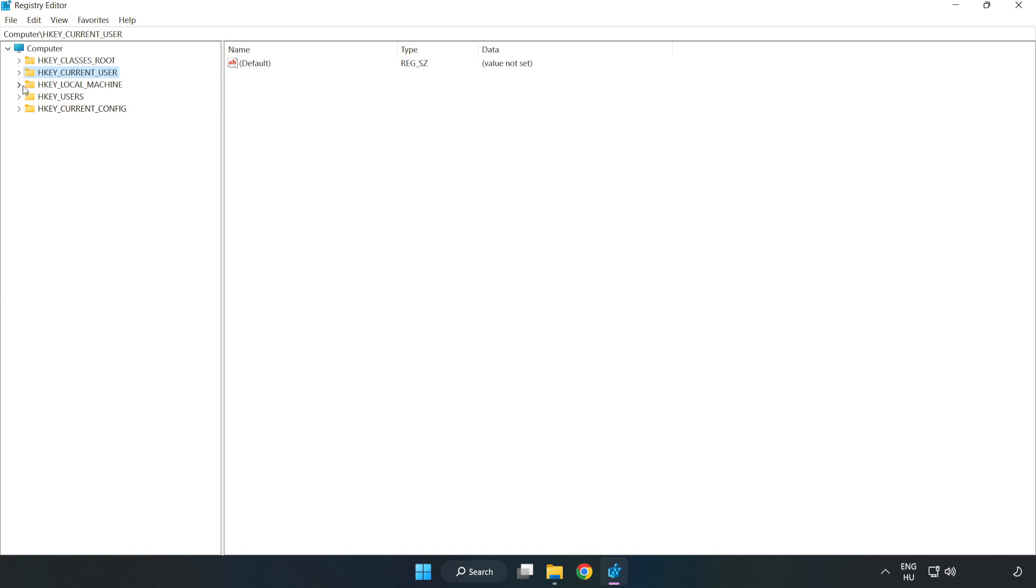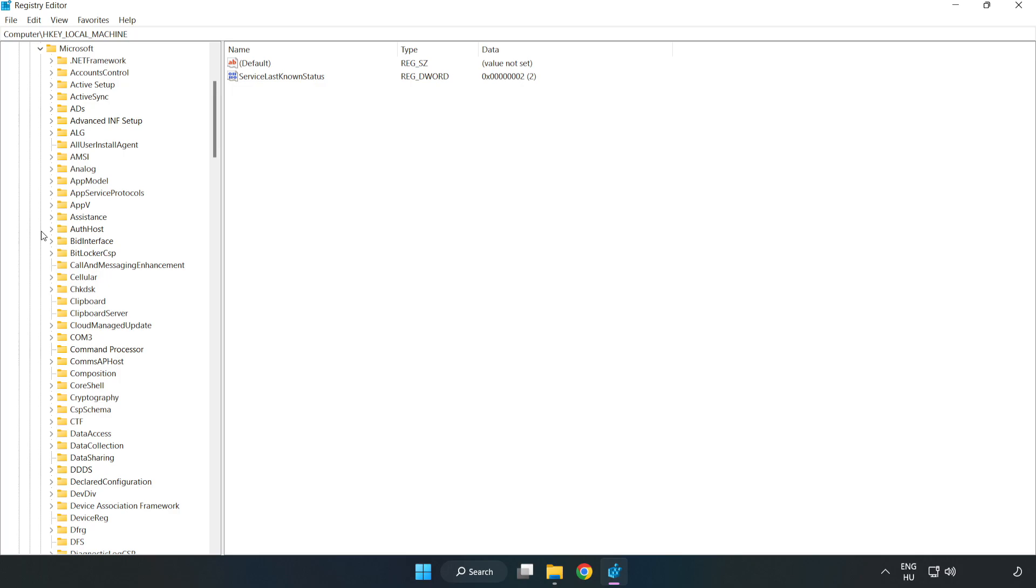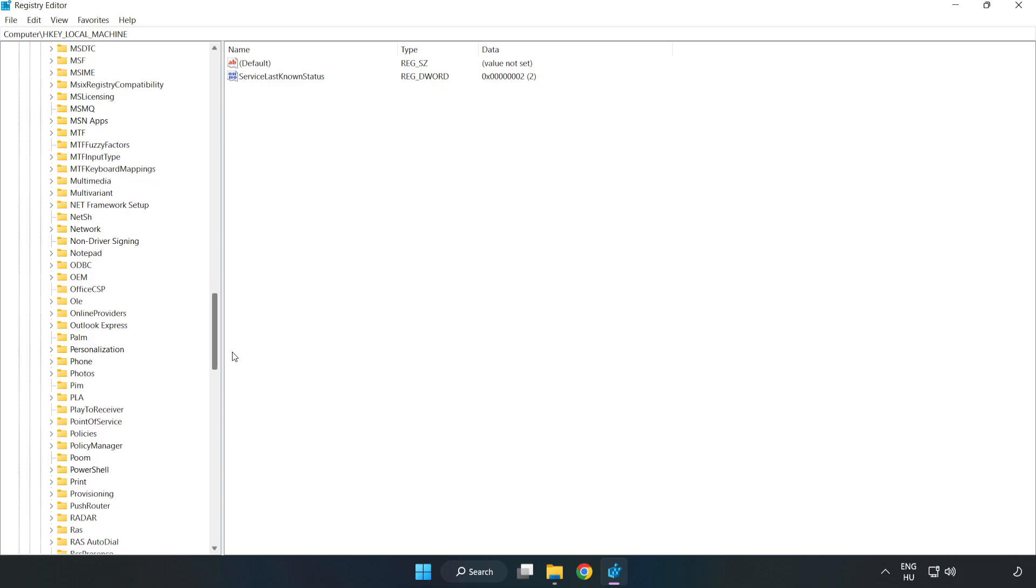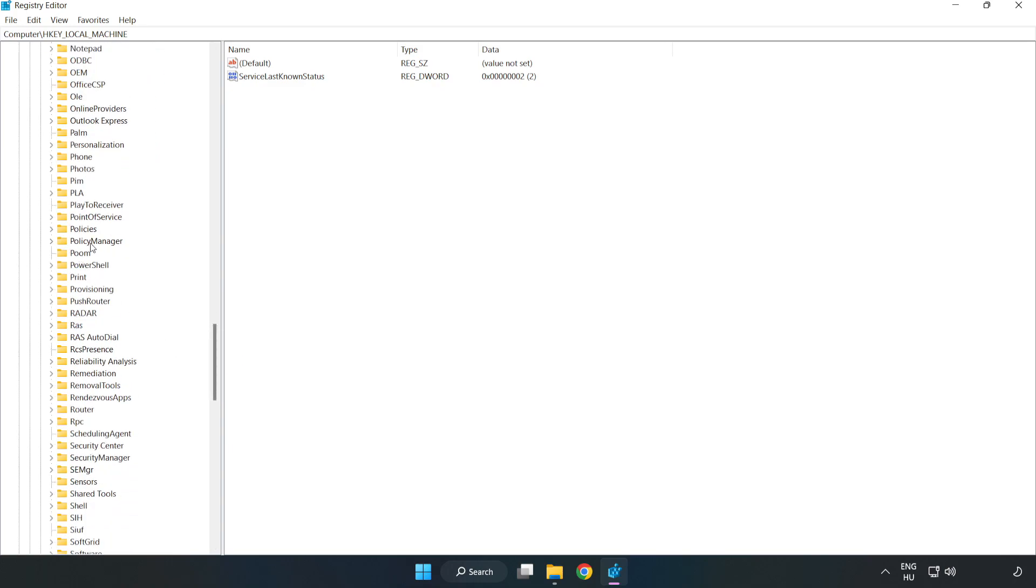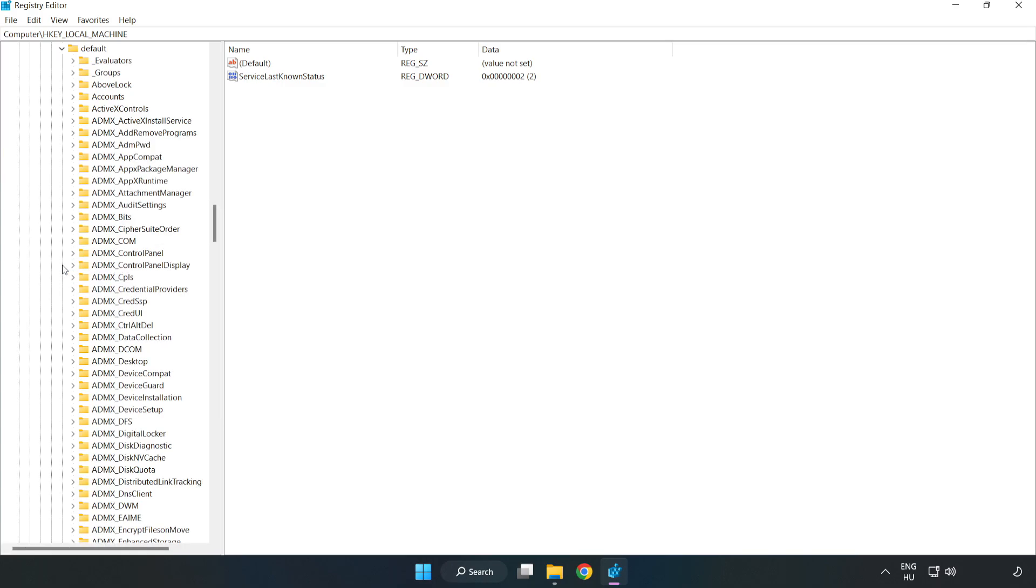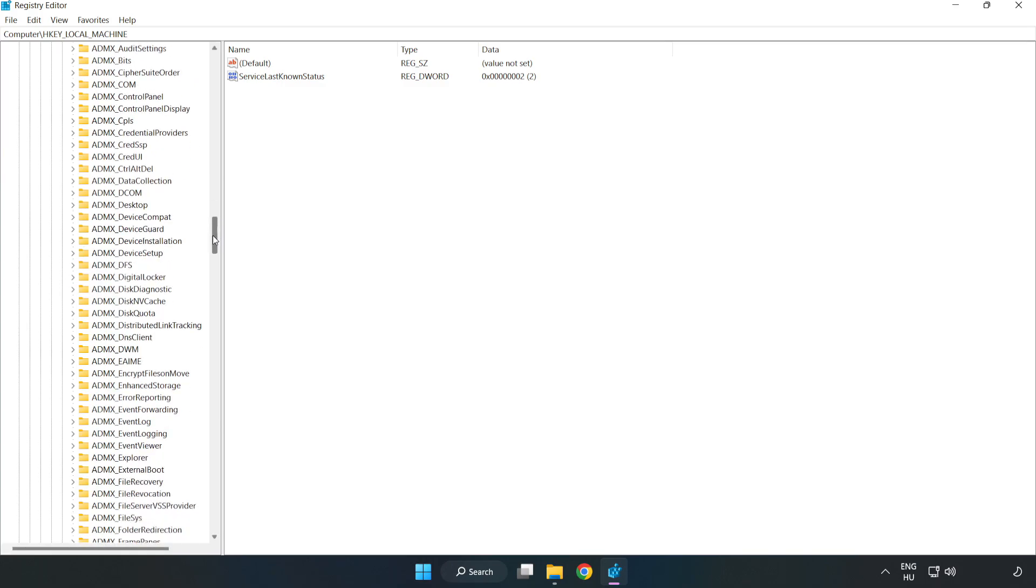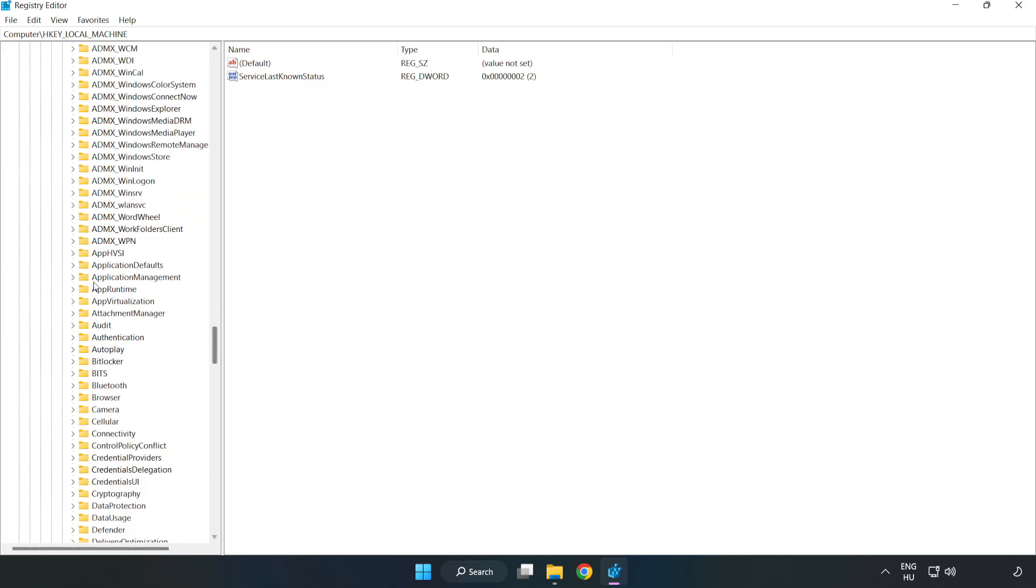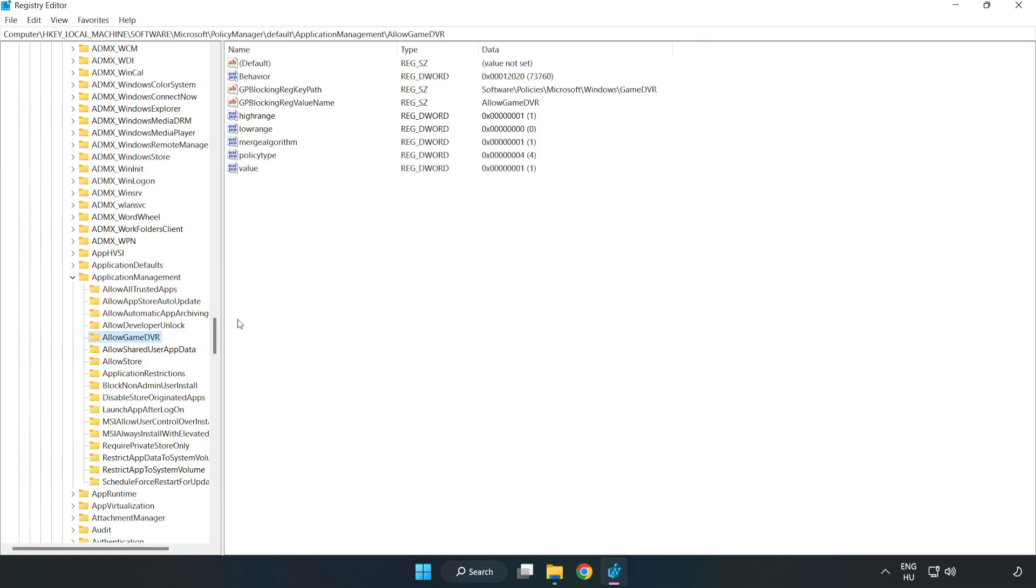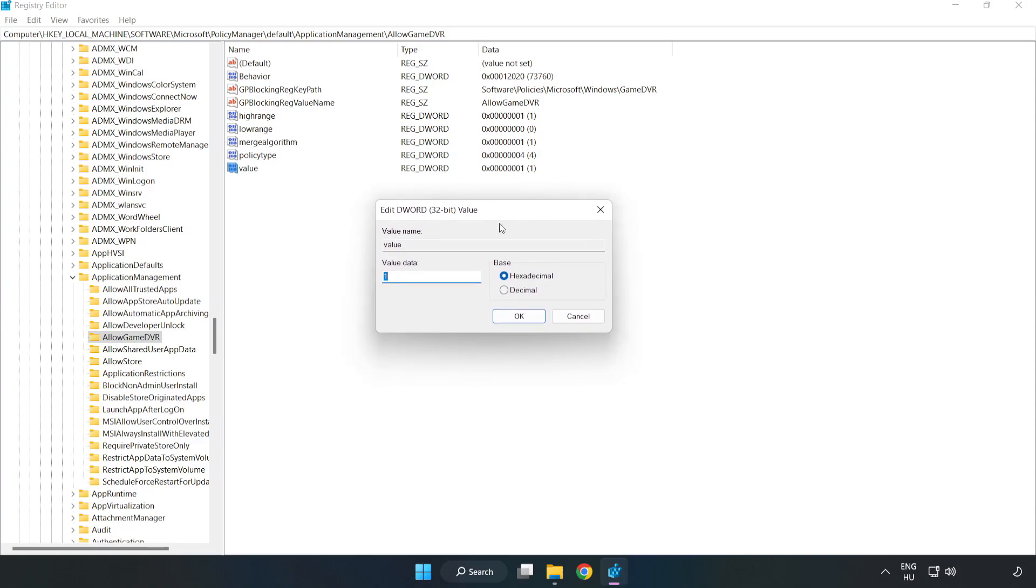HKEY_LOCAL_MACHINE, Software, Microsoft, Policy Manager, Default, Application Management, Allow Game DVR. Right click value and click modify. Value data, type 0. Click OK.